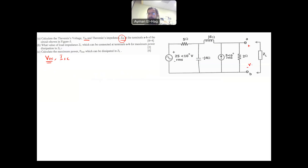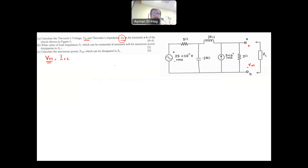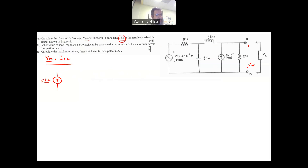So start by finding the V-Thevenin circuit. How to solve this? You can use nodal, mesh, KCL, or KVL. But one of the best techniques for these problems is source transformation — trying to reduce the circuit into parallel branches. Source transformation: when you have a voltage source in series with a resistance, this can be converted to a current source in parallel with the same resistance. The current source will equal 25∠10° divided by 5, giving 5∠10°.